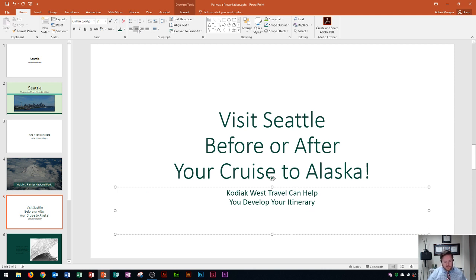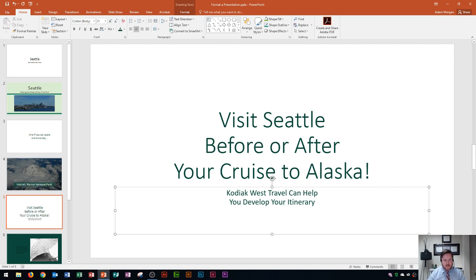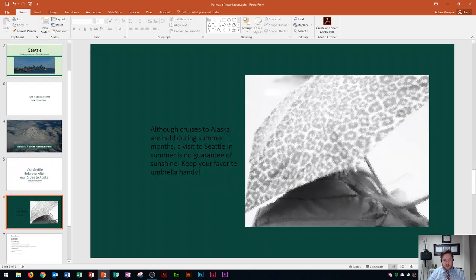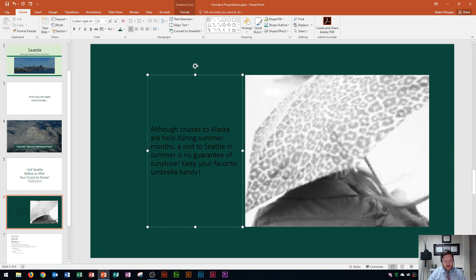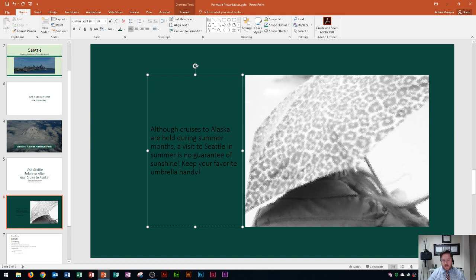Now the last thing that I'm going to be going over, at least the last couple things that I'm going to be going over here is changing line spacing. So you'll see on slide six here that I have a picture on the right side and then I have text on the left. Well the problem with this text is it's very close together. If I have a picture that's much larger than the text I may consider increasing the amount of space that occurs in between each text.